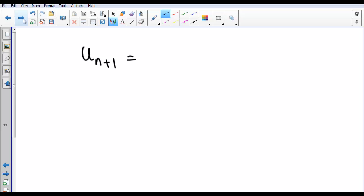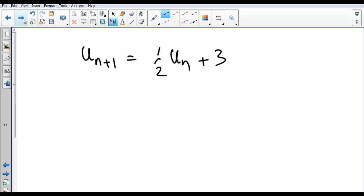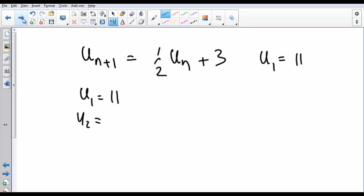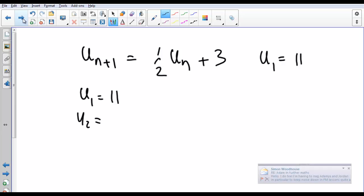There's a notation where, if you know the previous term, you can get the next term. For example, u_{n+1} = ½u_n + 3. The next term is equal to half of the previous one plus 3. For that, we do need a starting term, so let's go for u_1 = 11. The first term is 11, the second term is half of 11 which is 5.5, plus 3, which is 8.5.